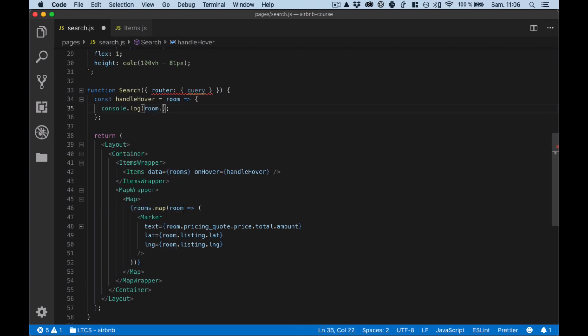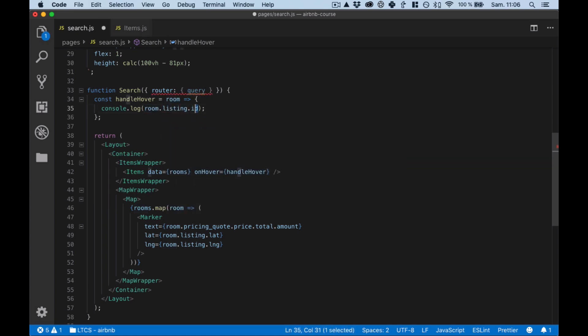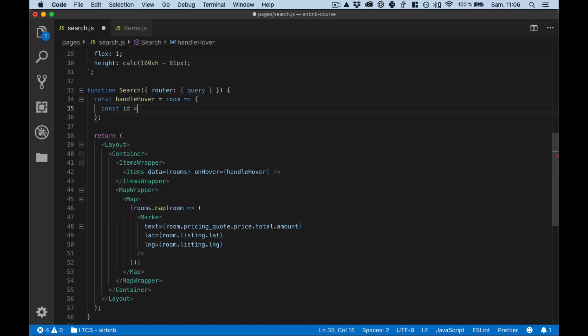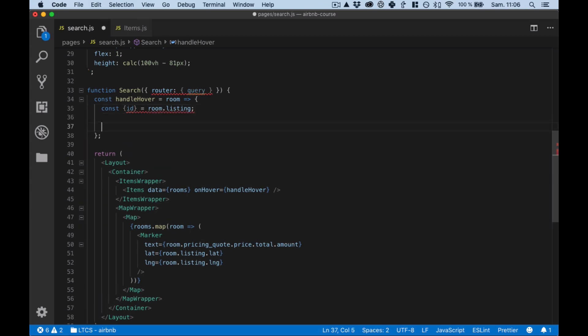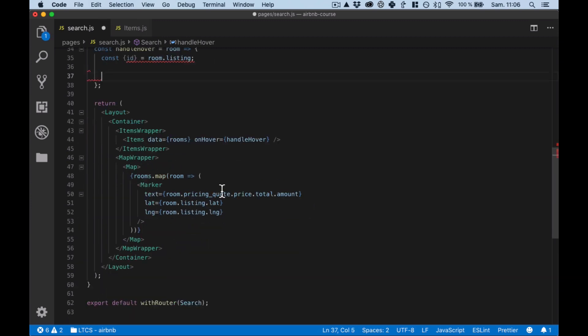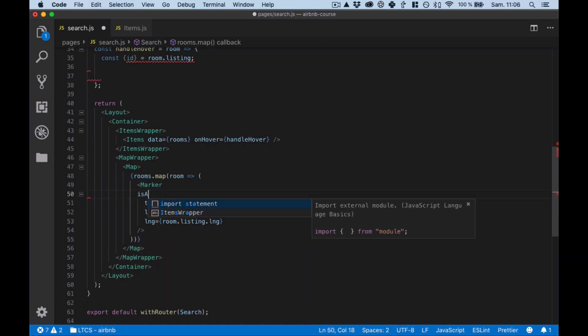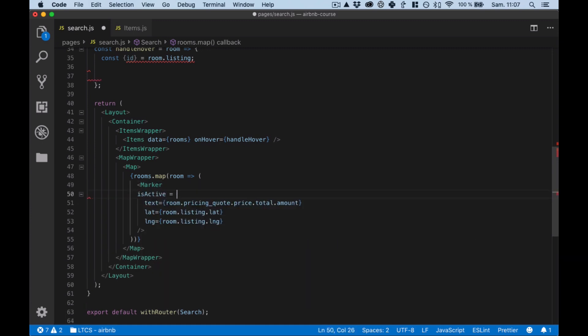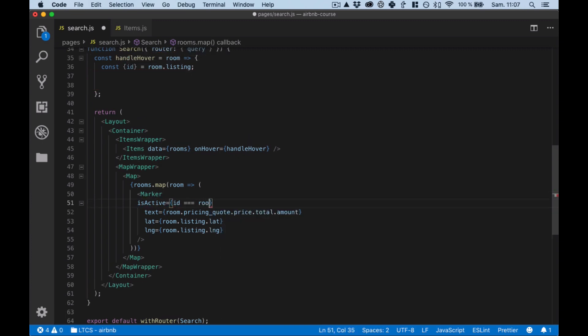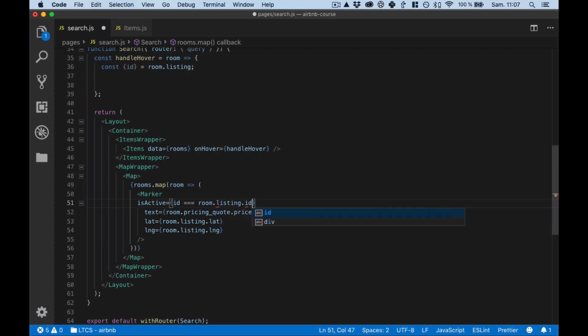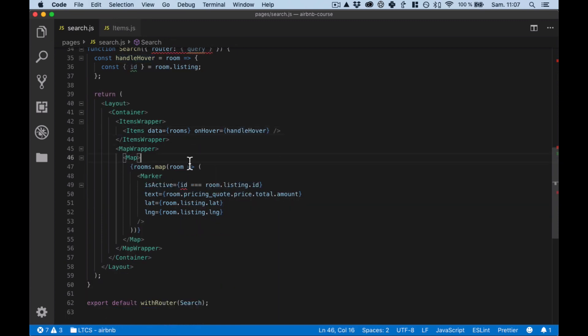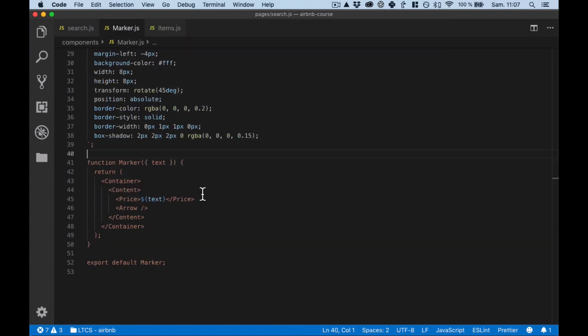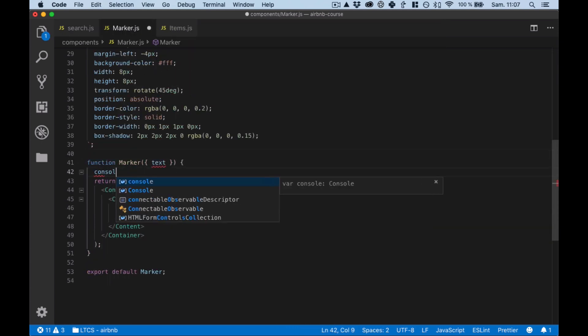See this is the right information, this is the list and I'm sure I'm gonna have an ID here I go. So room listing, so what I want is that, why I'm saying isActive it's because every time the ID should be equal to the room listing ID, it should be active. Marker is a component that I have.